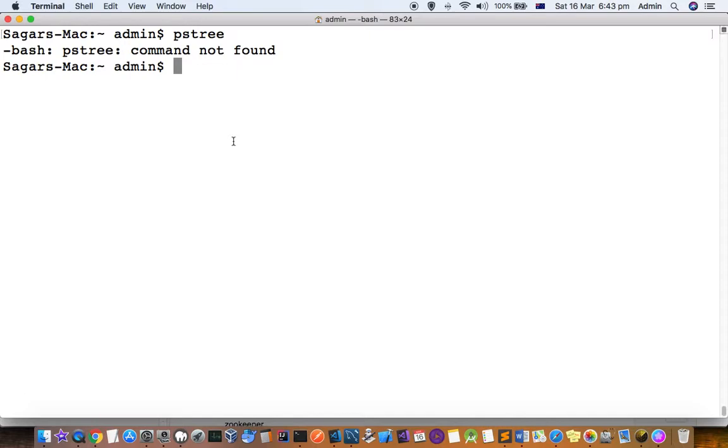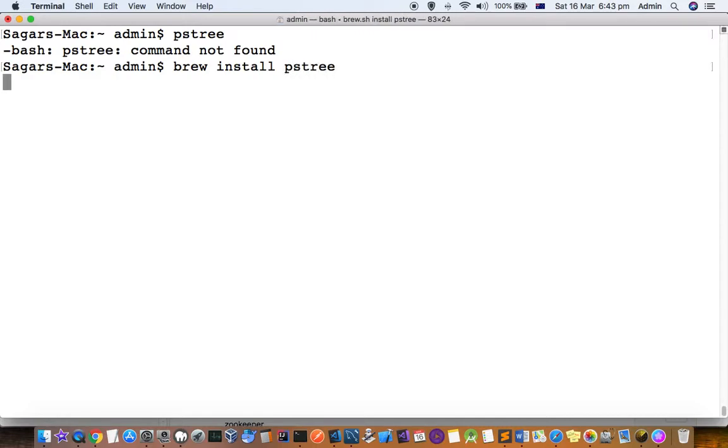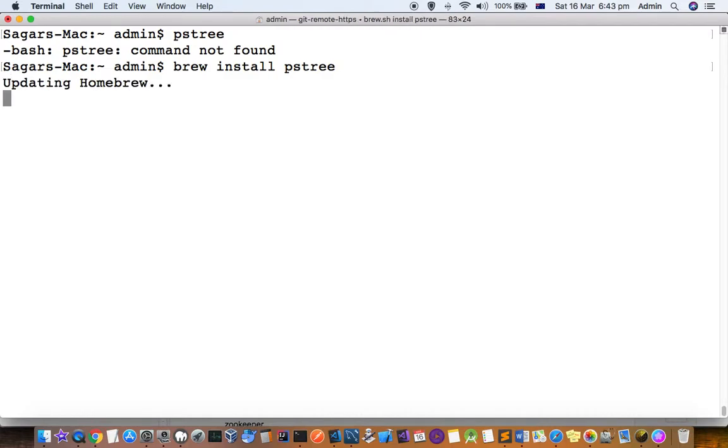But if you want to install that or if you want to use that command, you have to first install it using this command: brew install ps3. This will download and install this ps3 command for you on Mac, and then you can start using it.